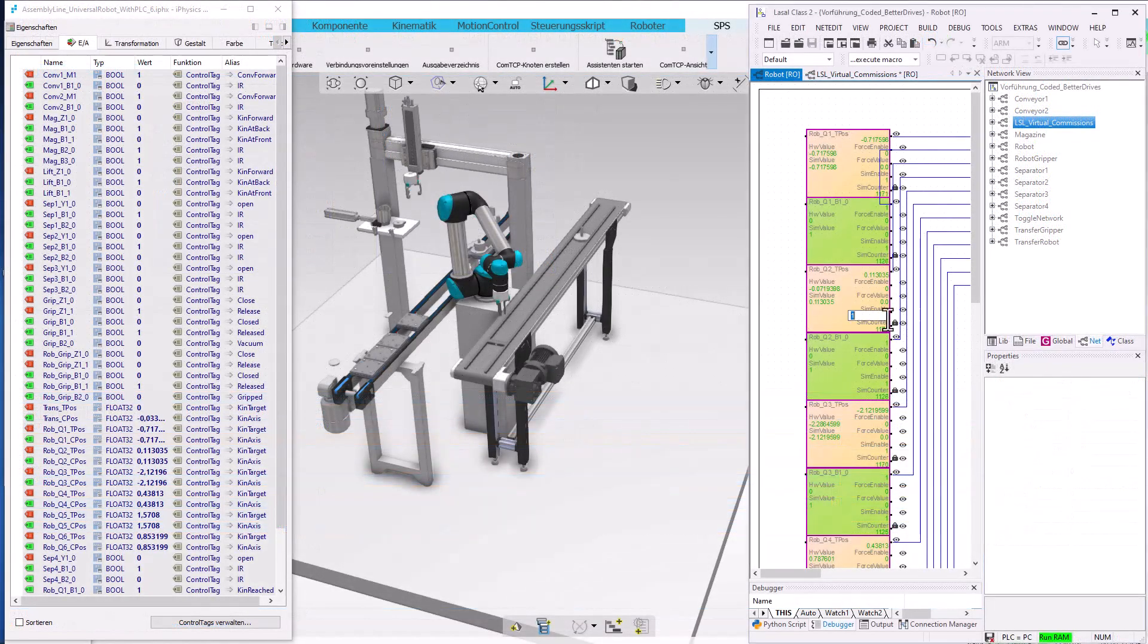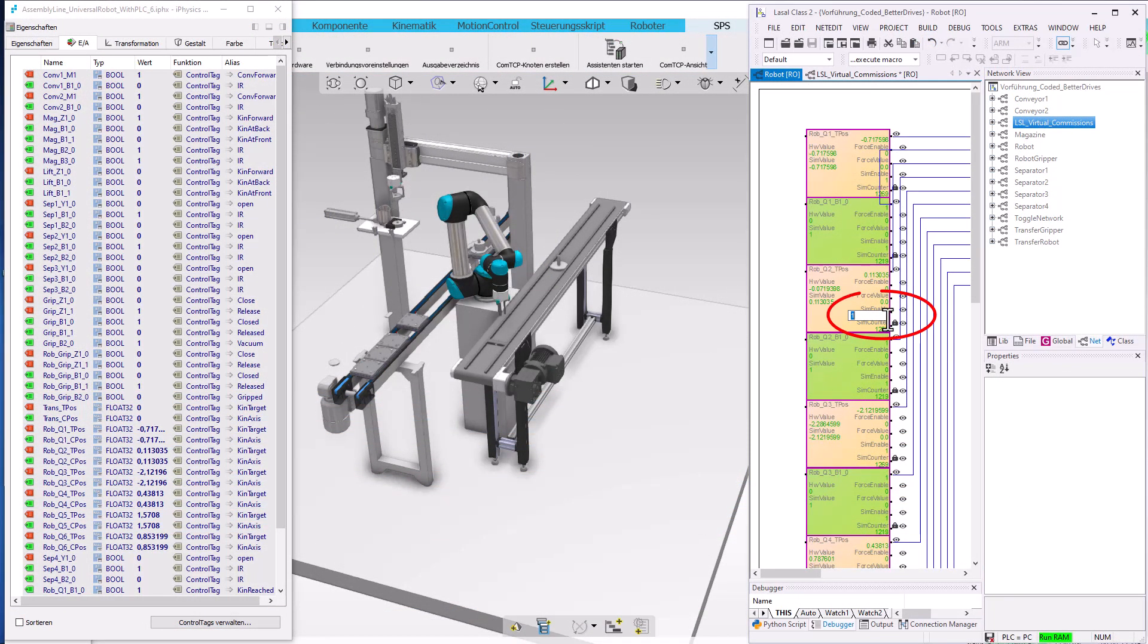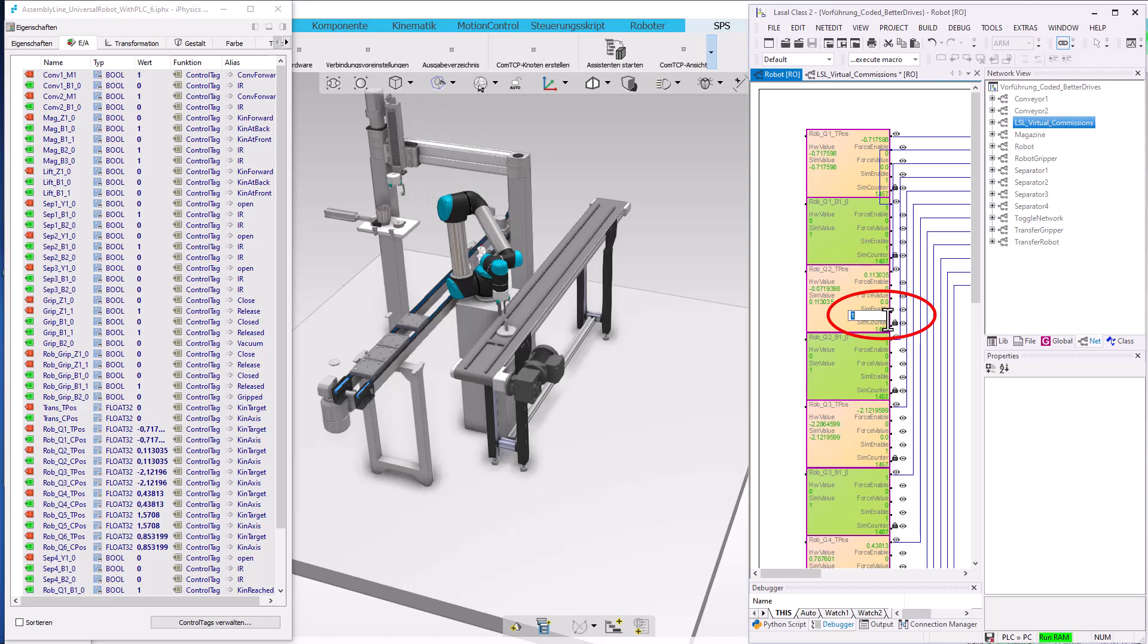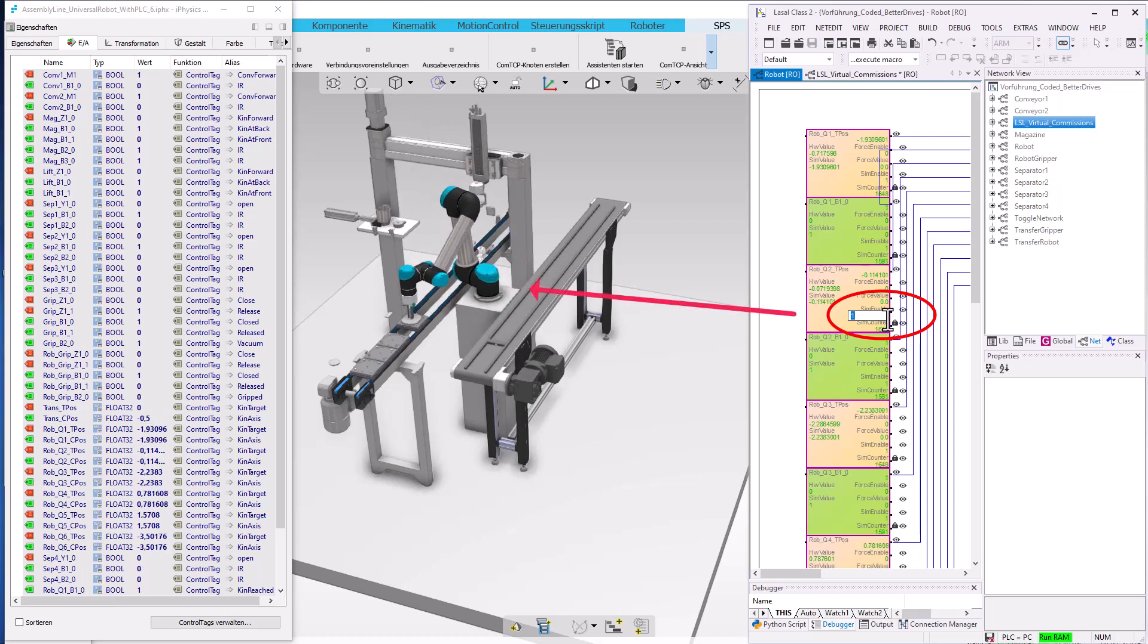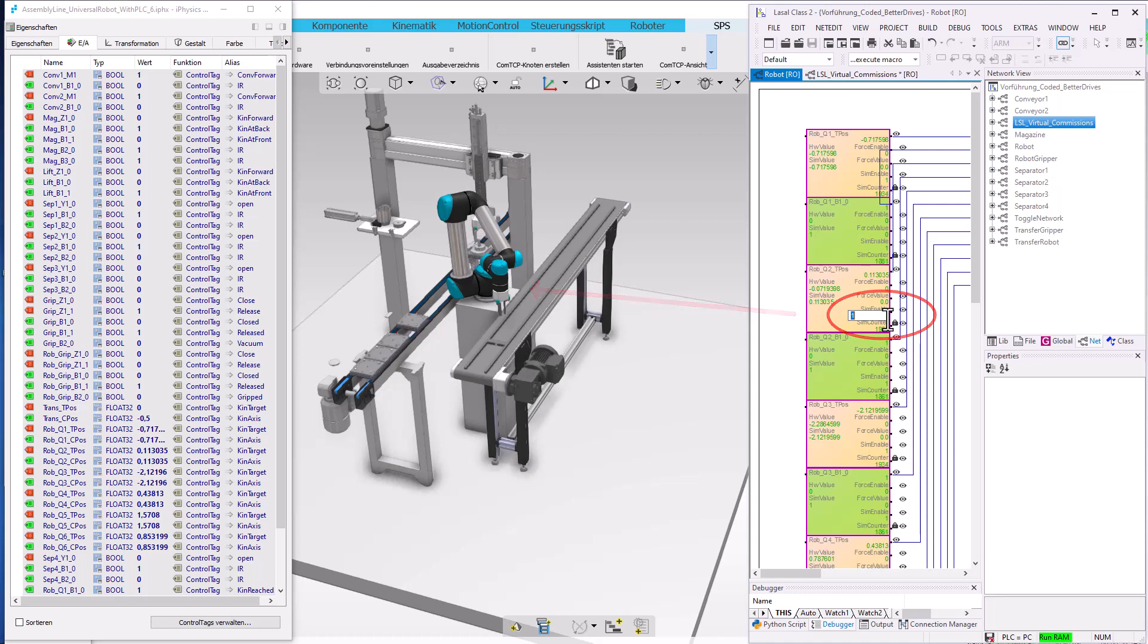With the server SimEnable in the advanced IO object, whether or not to operate the simulation can be decided per IO object.